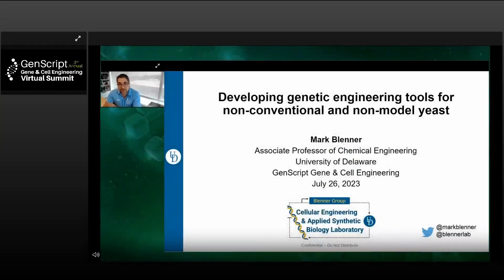Thank you. I'd like to thank everyone for the opportunity to share our work today. My name is Mark Blenner. I'm an associate professor of chemical engineering at the University of Delaware, and I'm going to share what my group has done in developing genetic engineering tools for non-conventional and non-model yeast.